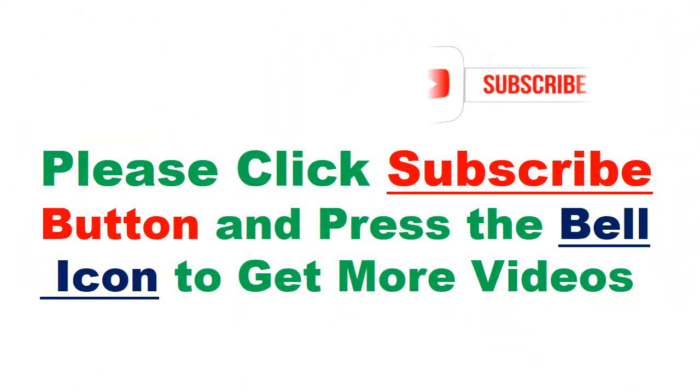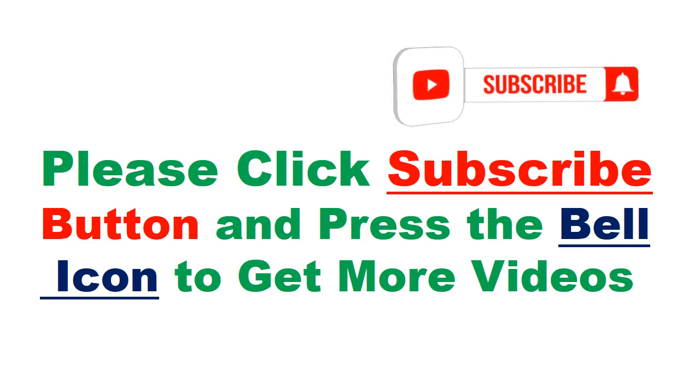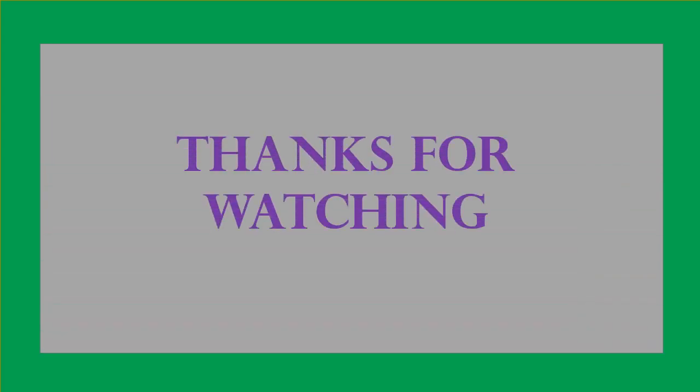Please click subscribe button and press the bell icon to get more videos. Thanks for watching.